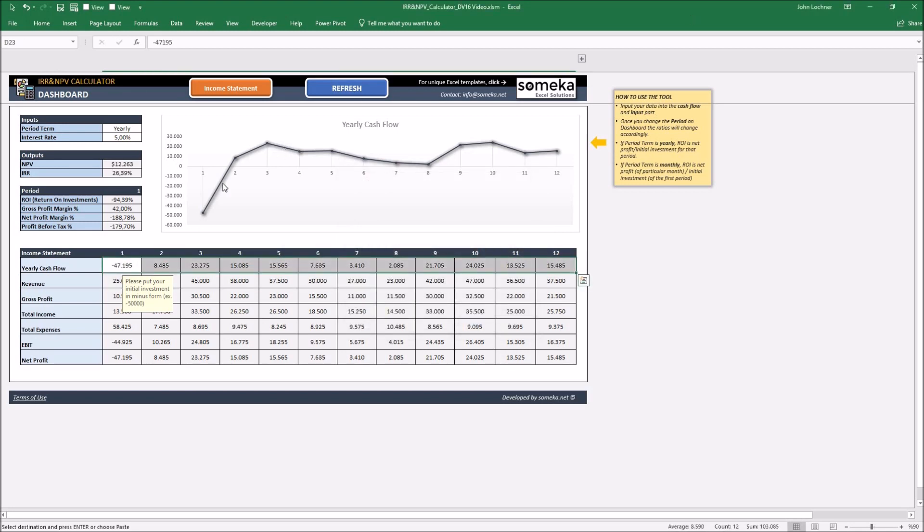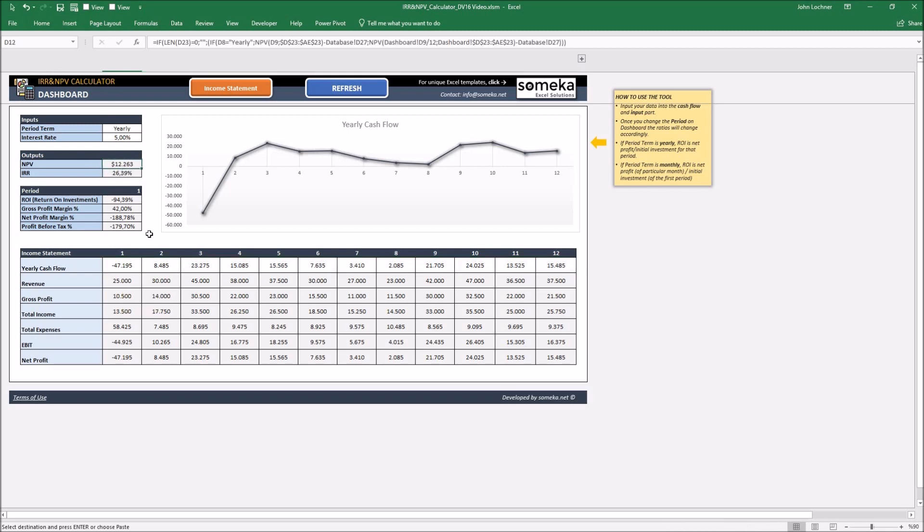Once you put it in, your net present value and IRR will be shown automatically.